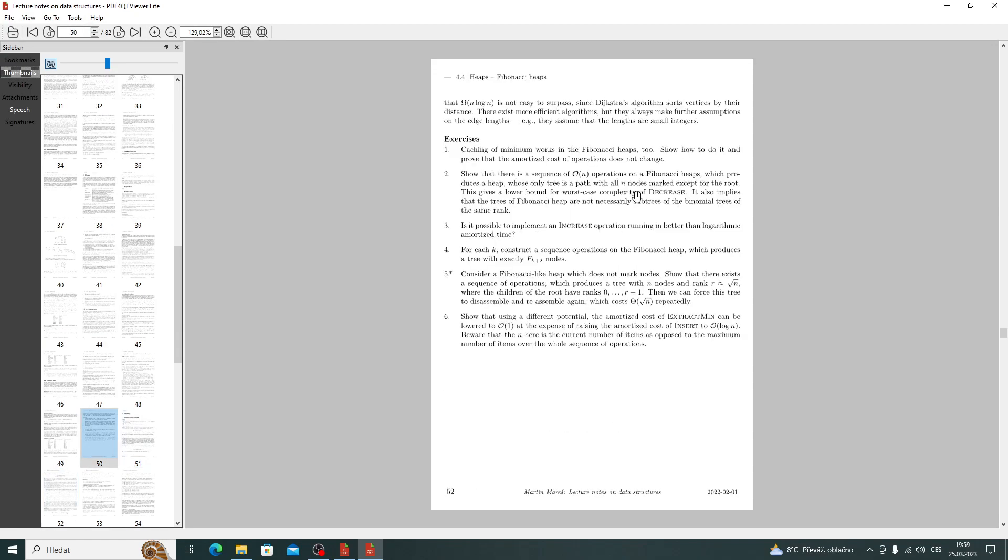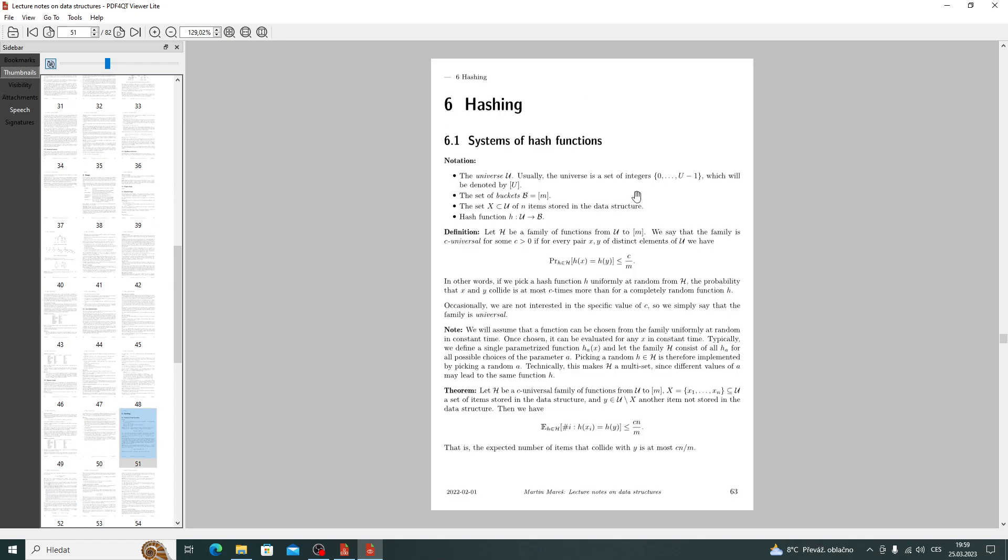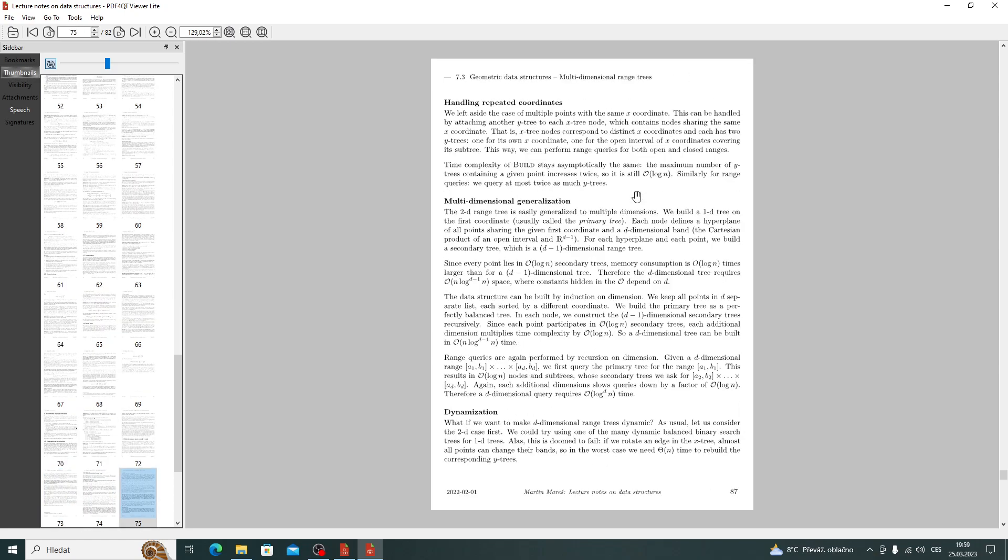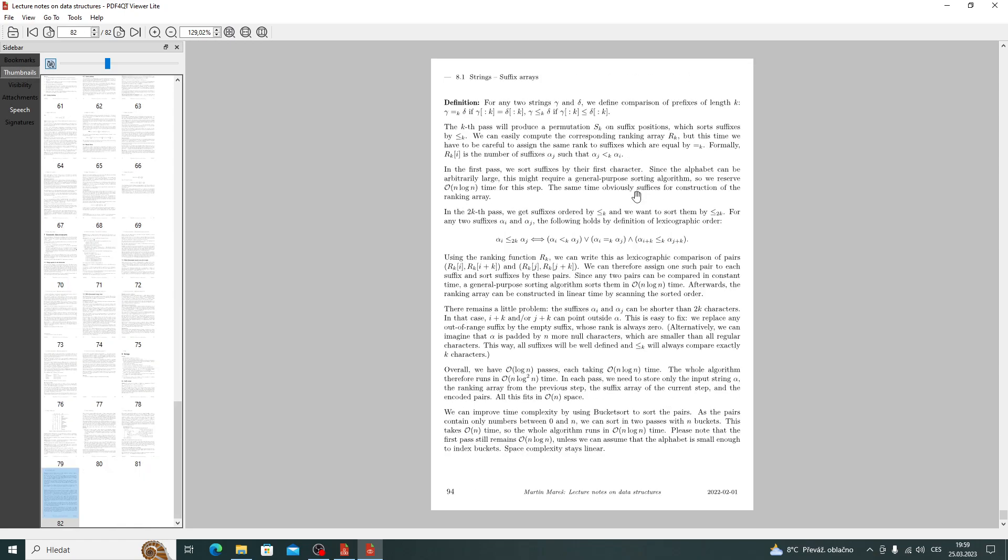Here we see that the caching chapter has been removed and the document continues straight to chapter 6. And the last chapter on parallel data structures was also removed.